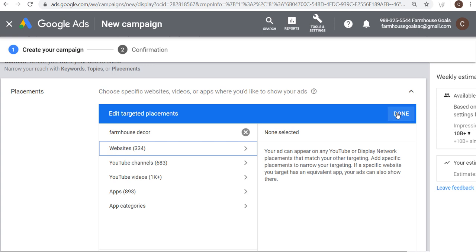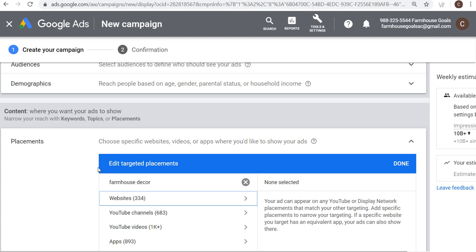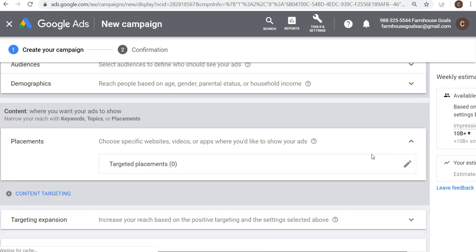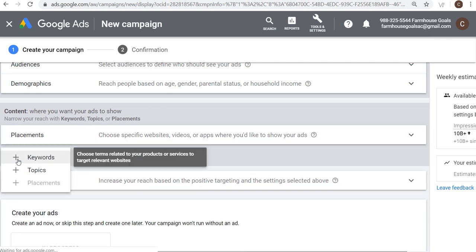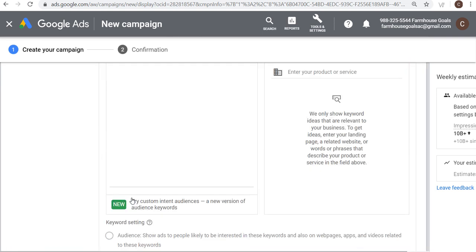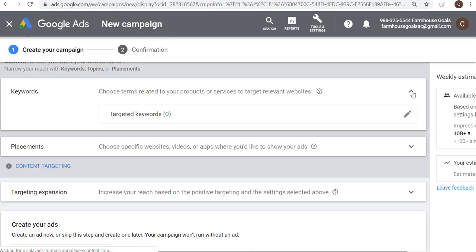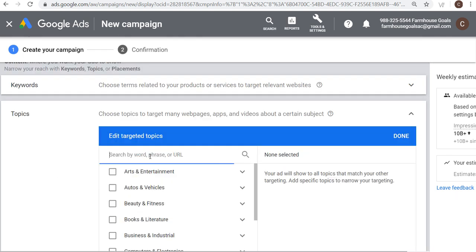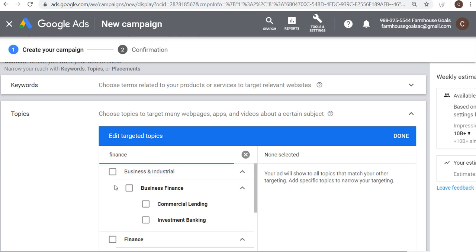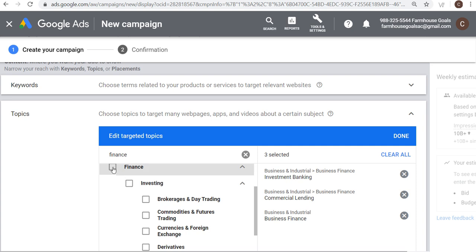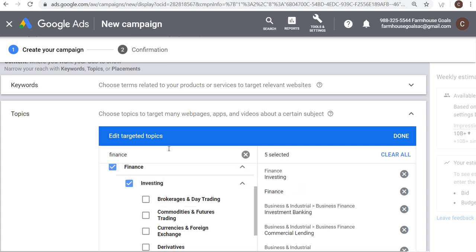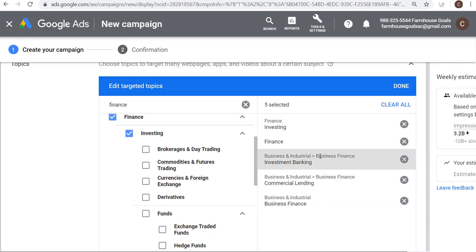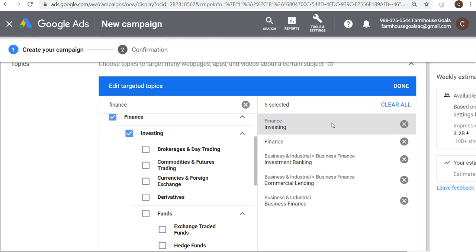So that's the first way to target on the Google Display Network — with Placements, which refers to specific websites, channels, videos, and apps. You can also do content targeting with keywords, though Google Ads is moving towards custom intent audiences instead. I'd recommend using Placements over keyword content targeting. You can also choose Topics — using our finance example, I can select business finance, commercial lending, investment banking, finance, and investing. This way I'm only targeting websites about these topics, which is a great way to target large groups of websites, YouTube channels, videos, and apps to ensure people seeing my ads are likely interested in what I'm offering.